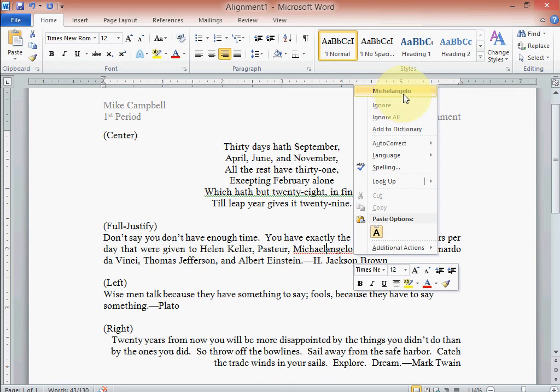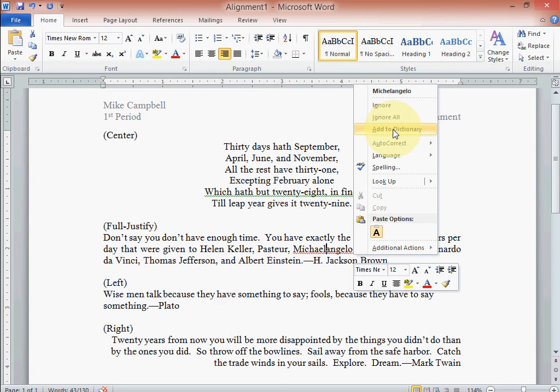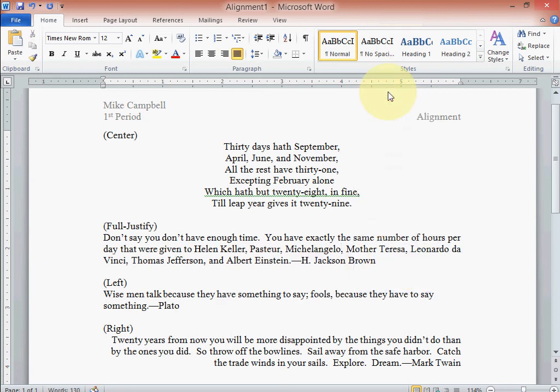We can either ignore or add it to the dictionary, or hey, it even suggested what it's supposed to be spelled like. So let's do that. For your purposes, do not add anything to the dictionary, just come up and click on the suggestion. Now if it's something like Twila or your name or something like that, it's not in the dictionary, don't add it there because it doesn't need to be there. Just ignore it.